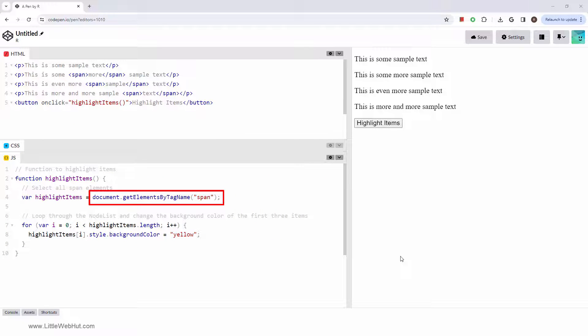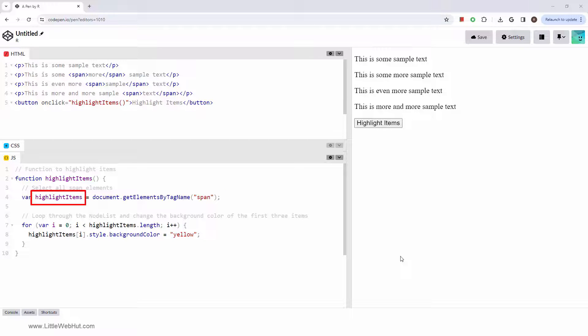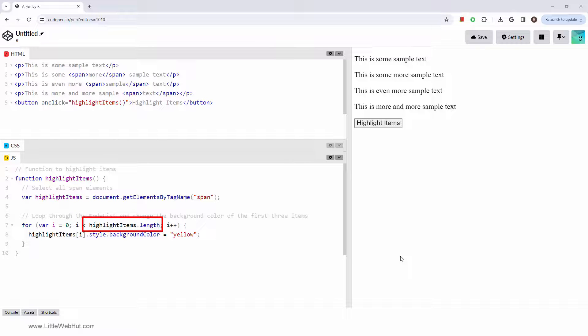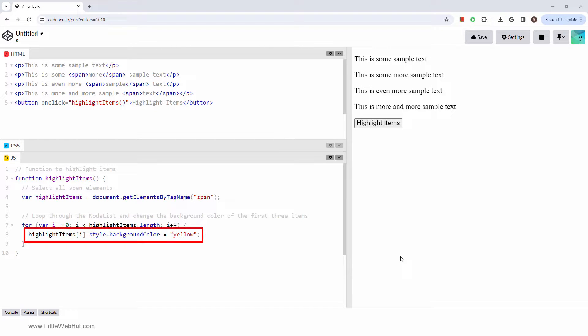The getElementsByTagName method will return a collection, which will be stored in this variable. We can then use the variable to find out how many span elements there are and change the background color of those elements.